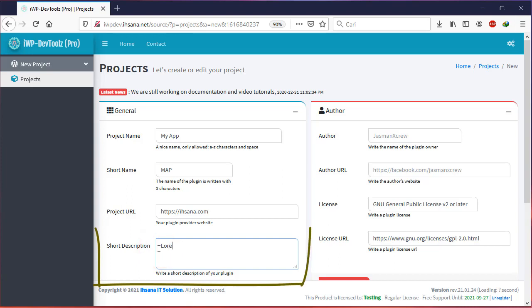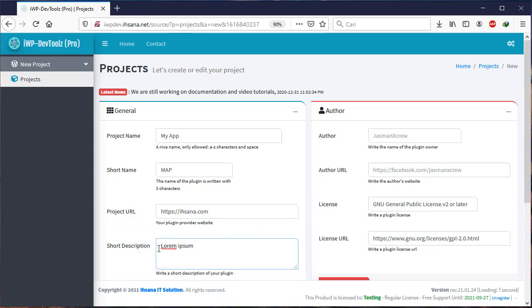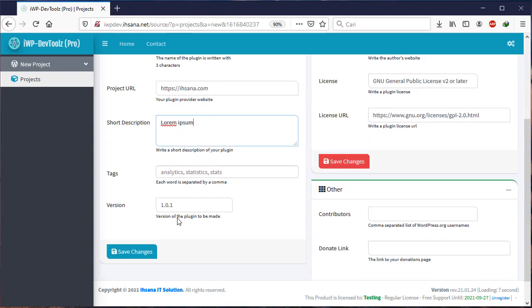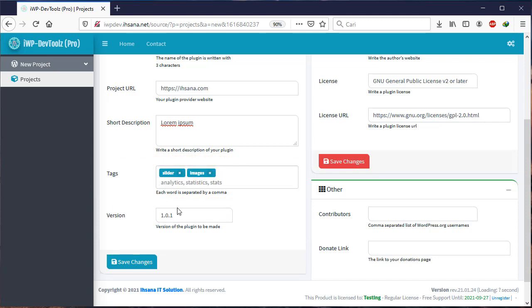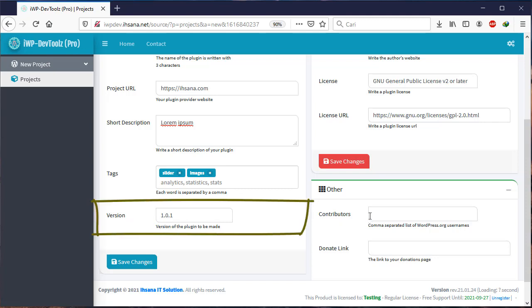Next is Short Description, filled with a short description of your plugin. Next, Tags, filled with your plugin tags such as sliders, images, and others. Version is the plugin version. This is also a must fill.